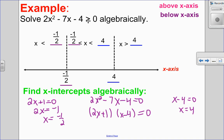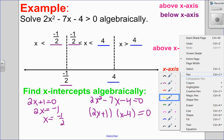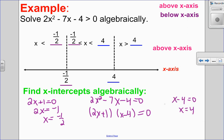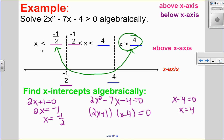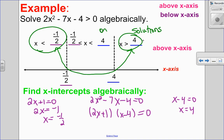Since it's greater than zero — and greater than zero is above the x-axis — I'm looking for where this graph would be above the x-axis. The leading coefficient is positive, so I know it is a graph that opens up. So it's going to look like this. We're only doing this to get an idea of where it's above or below. Since I'm looking for above, the solution is my two outside arms. So x less than negative one-half, or x greater than four.